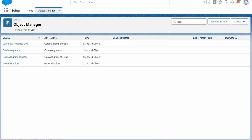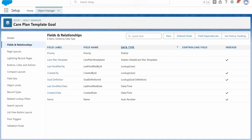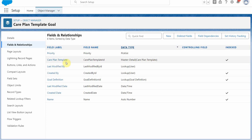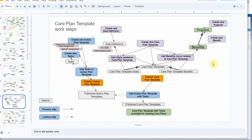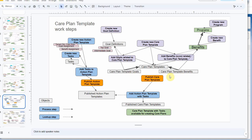Opening the Care Plan template goal, what we find is that it's master detailed to the Care Plan template. And it has a lookup to the goal definition. So based on that, I just added two more lines. There's a link to the goal definition for the Care Plan template goals. And there's also a relationship between the Care Plan template benefits and benefits. So these are kind of junction objects.